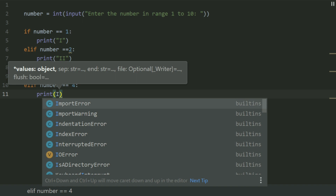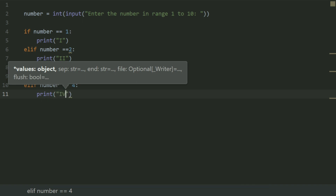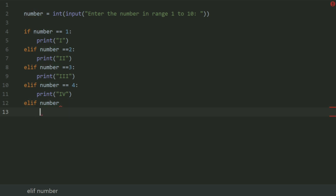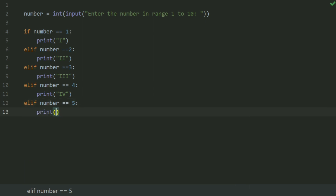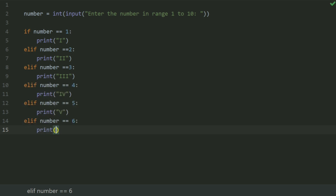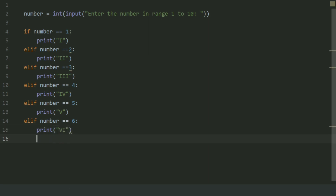...print 'IV'. If number equals 5, print 'V'. If number equals 6, print 'VI'.